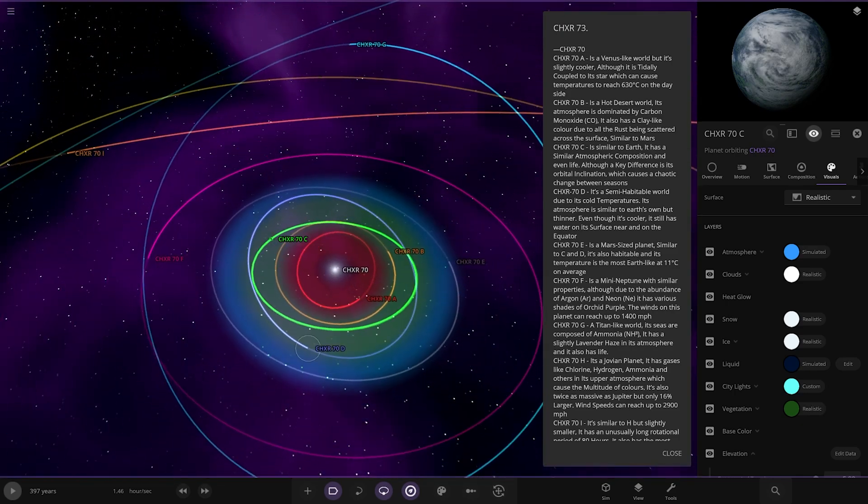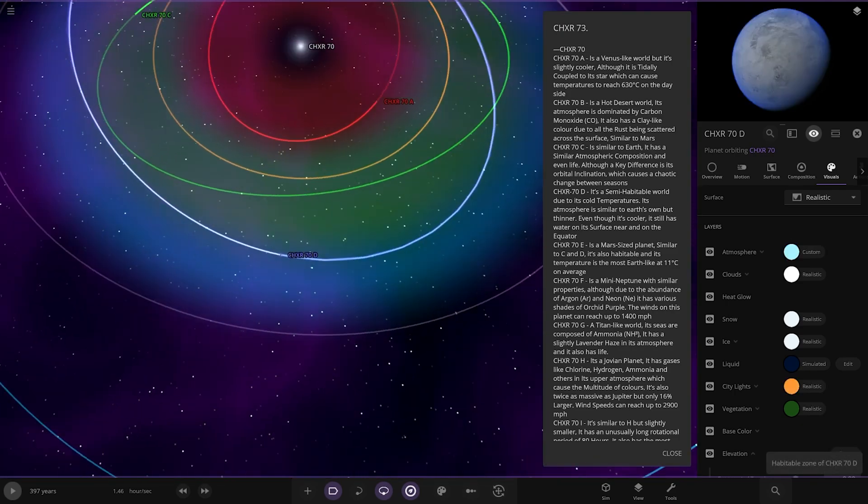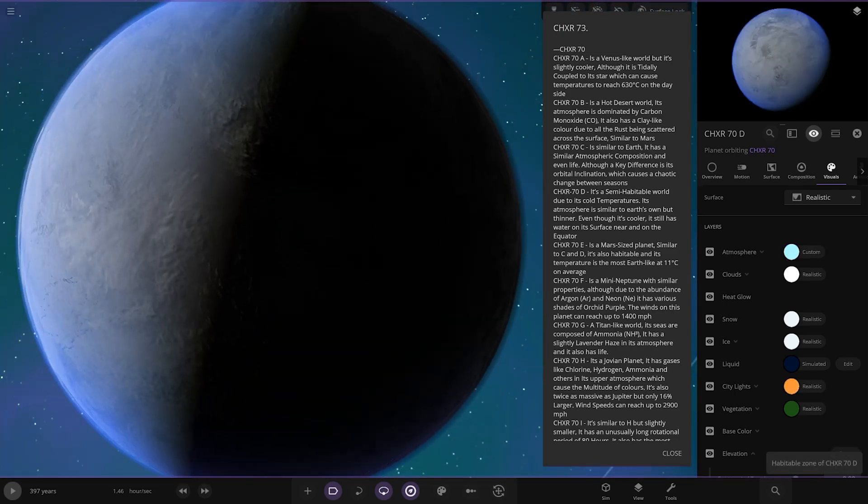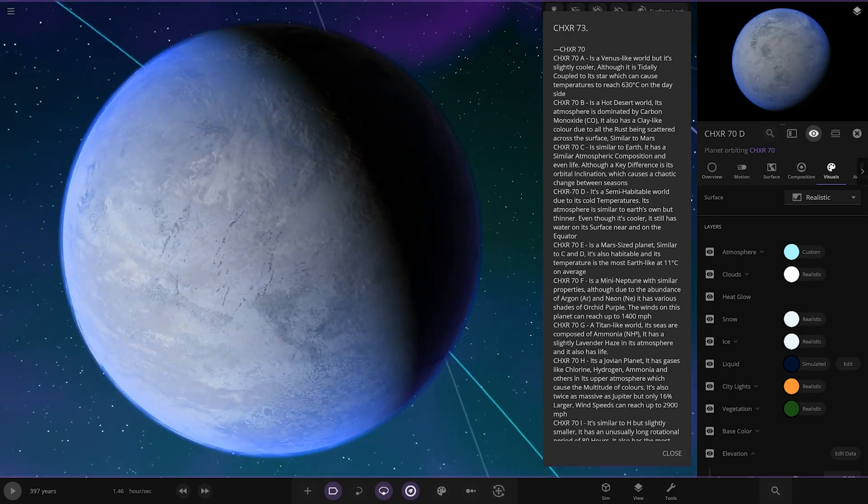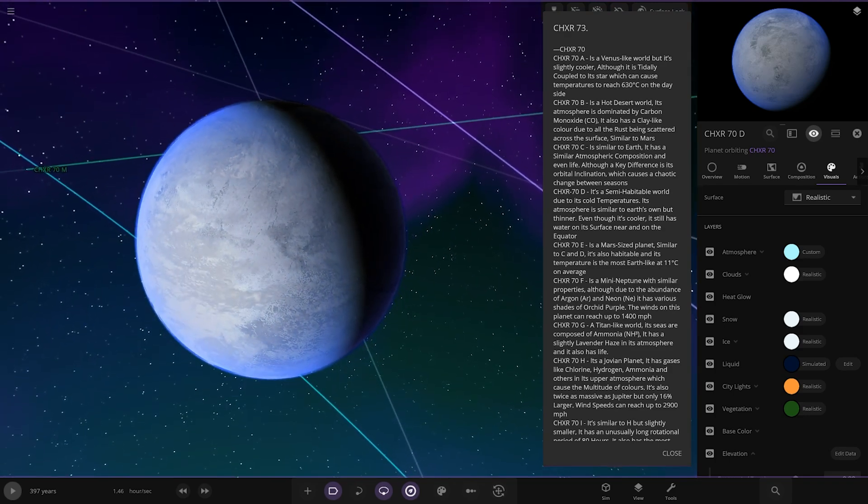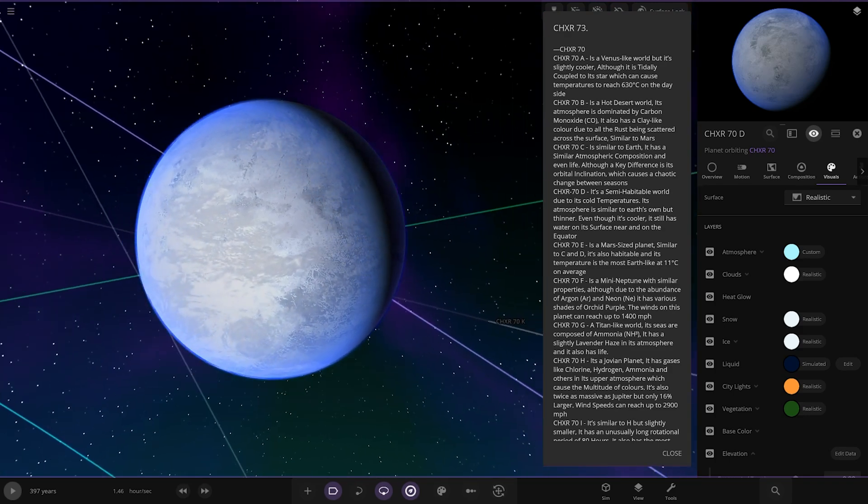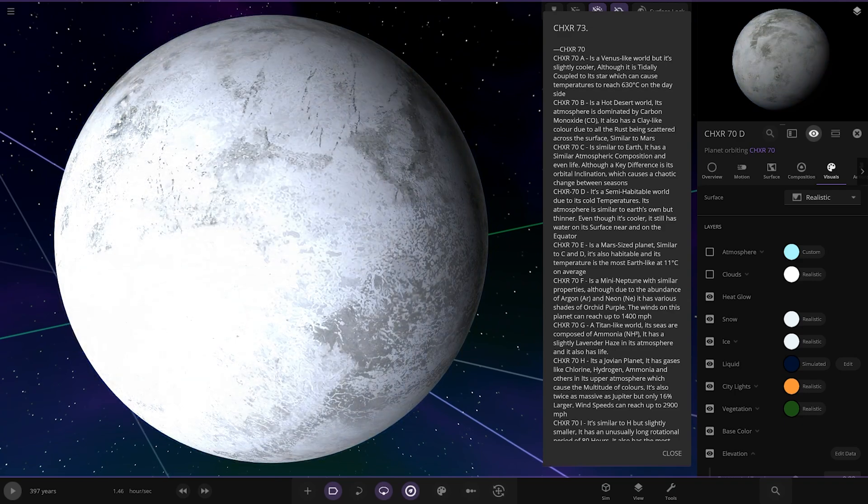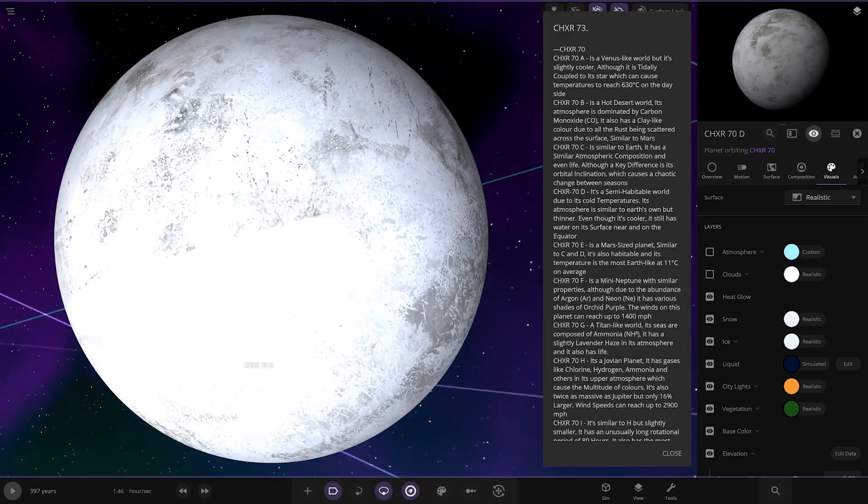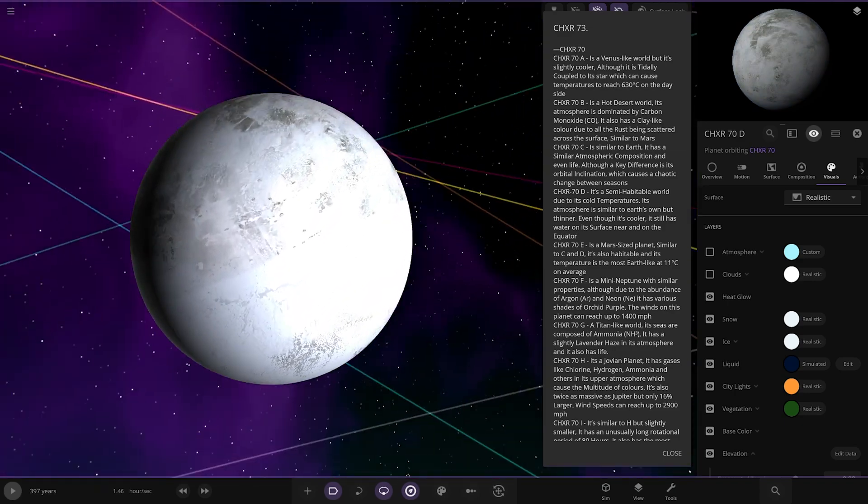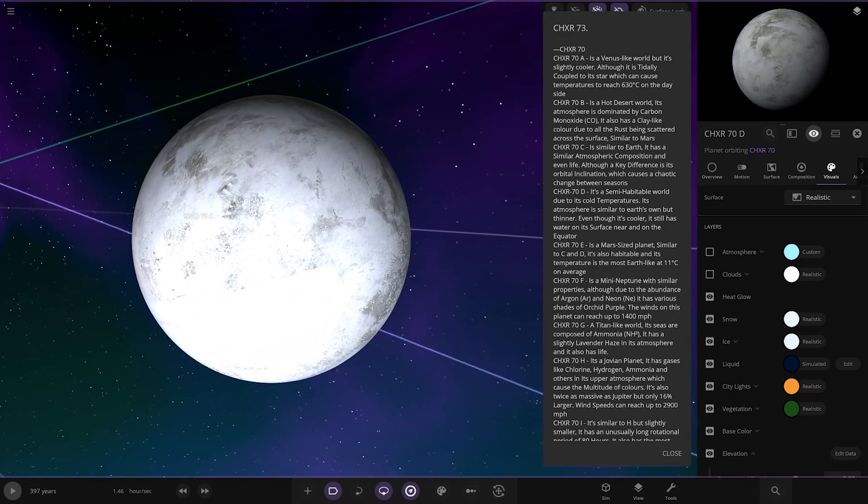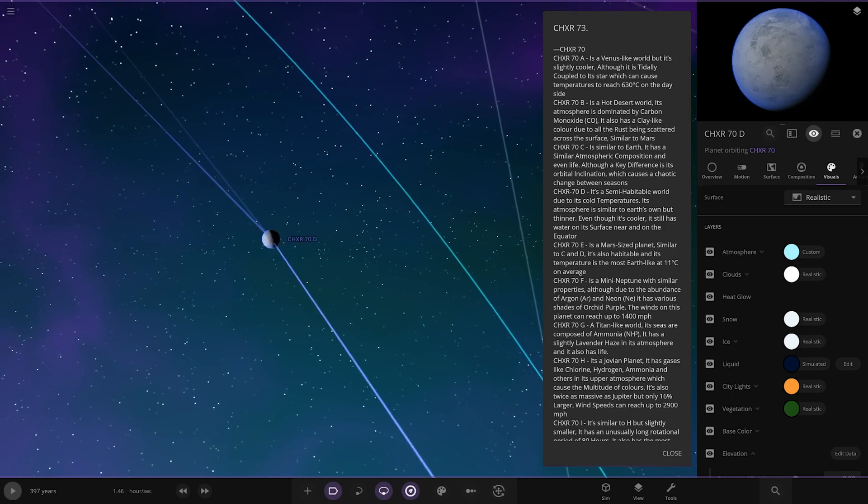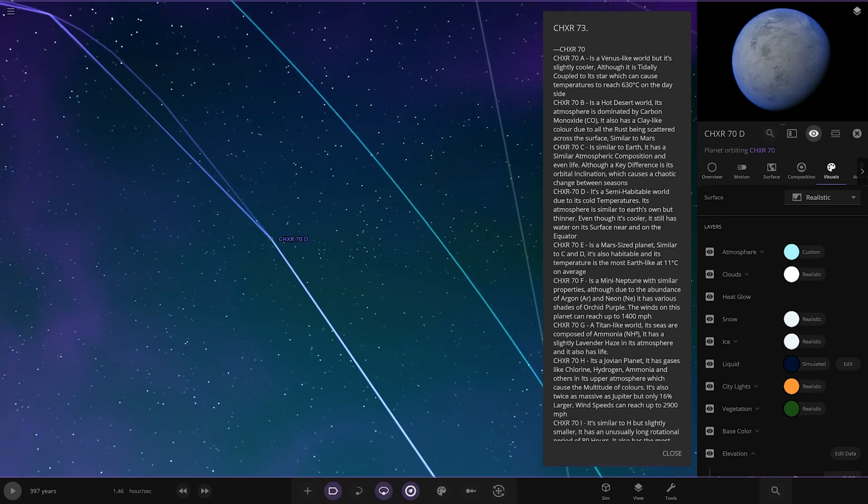Next up, we've got the D planet over here. A semi-habitable world due to its cold temperatures. It's similar to Earth's own, but it's thinner. Even though it's cooler, it still has water on the surface near the equators. So there you go underneath. It's pretty froze up though.